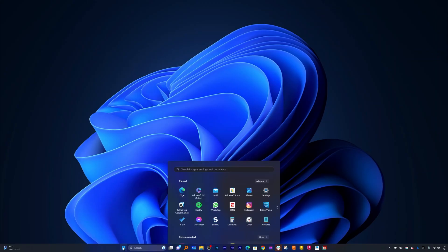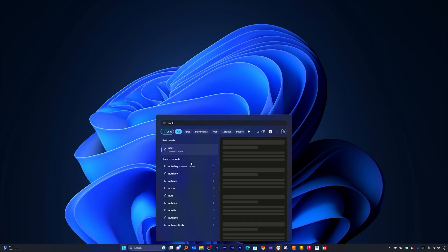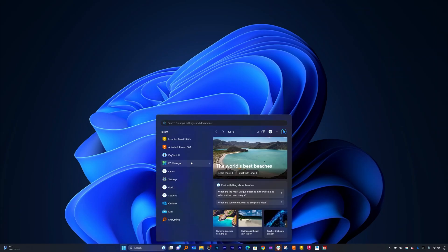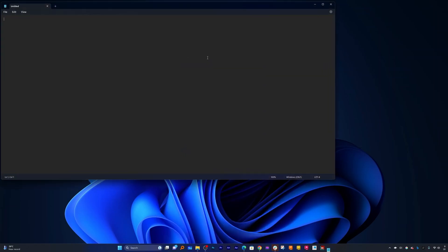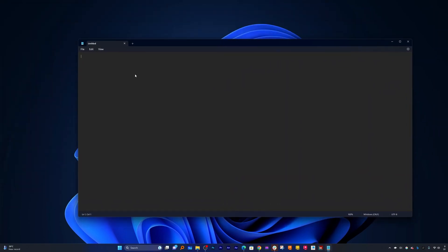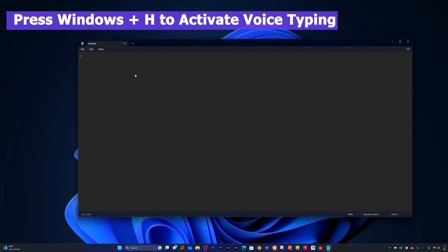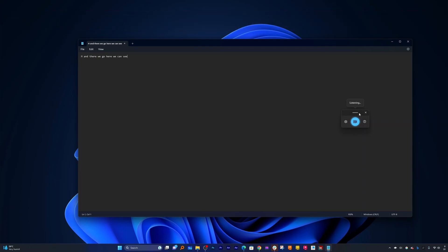It is enabled by default. We just require to open any app wherever we want to use this voice functionality. For example, let me open Notepad because Notepad is the most simplest app. Now let me quickly show you how you can utilize voice typing. For that you require to press Windows button and H, and there we go.